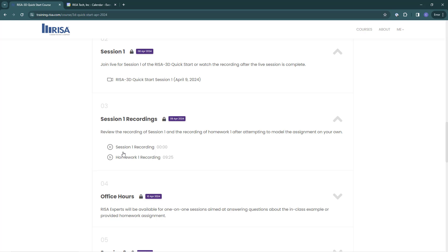If there are homework assignments associated with your live training, the homework solution video recording can be accessed here by clicking this link. You can see there is a lock symbol for this course lesson items. This is because the virtual course has not started yet. See the dates here.